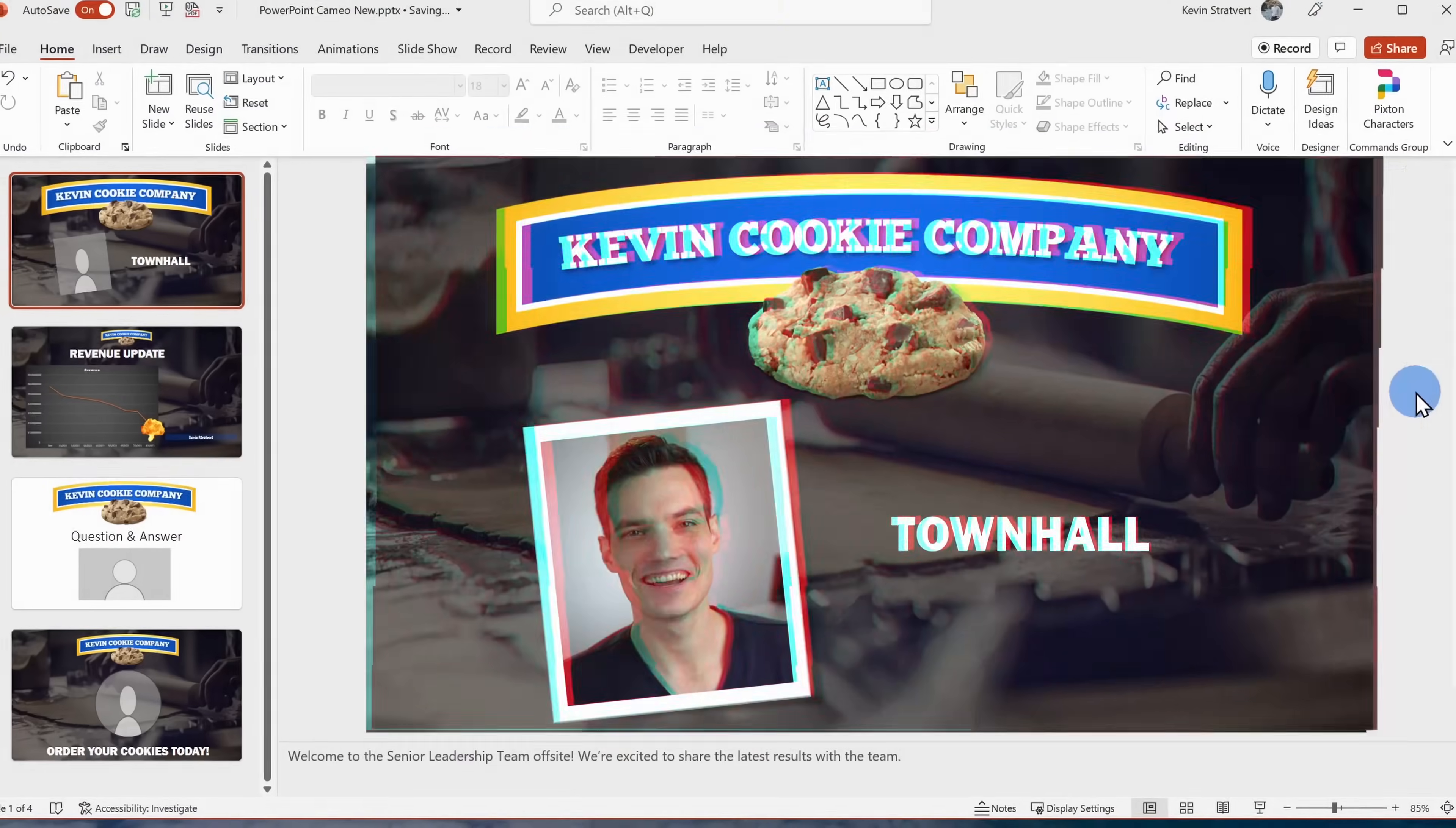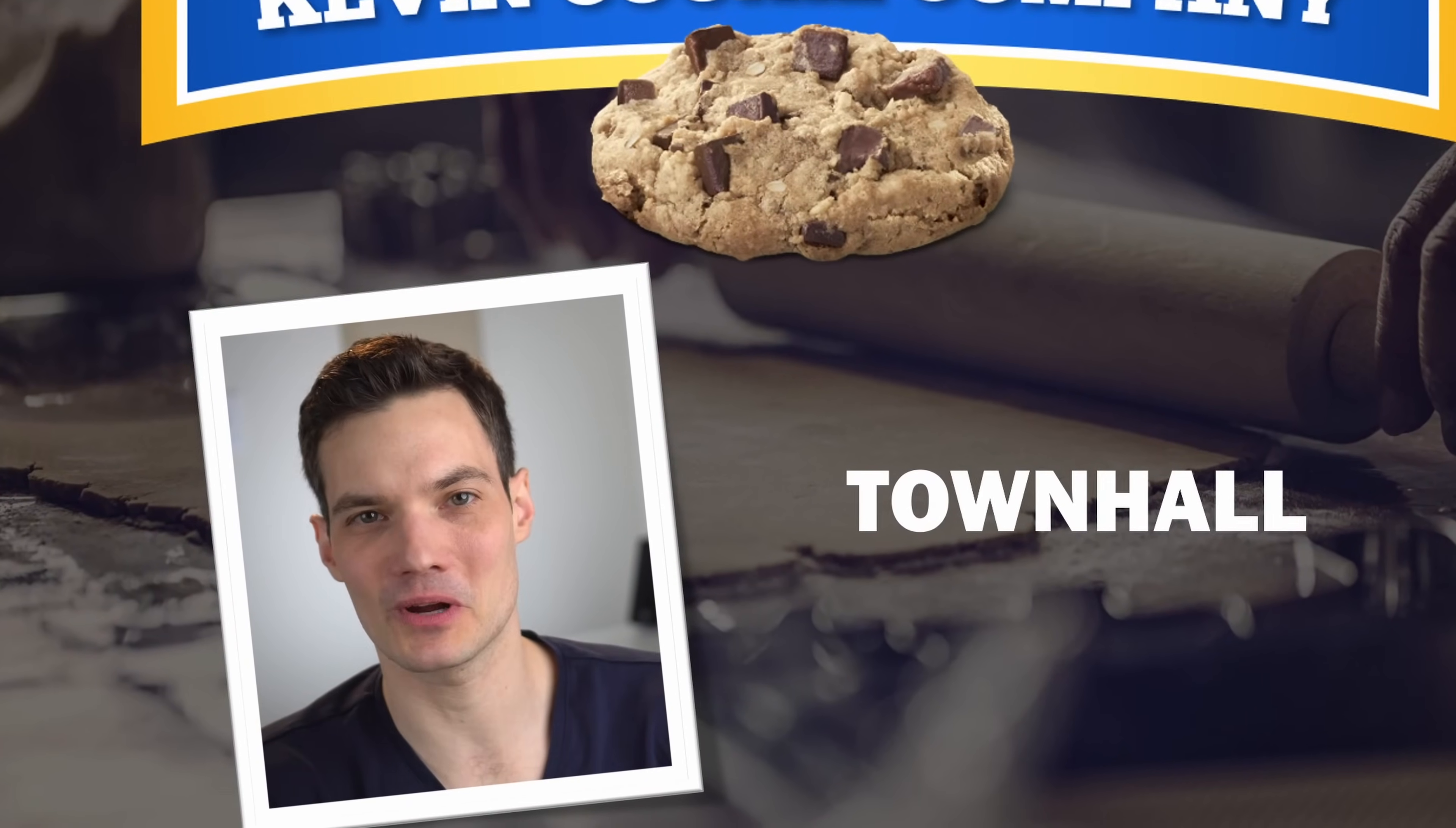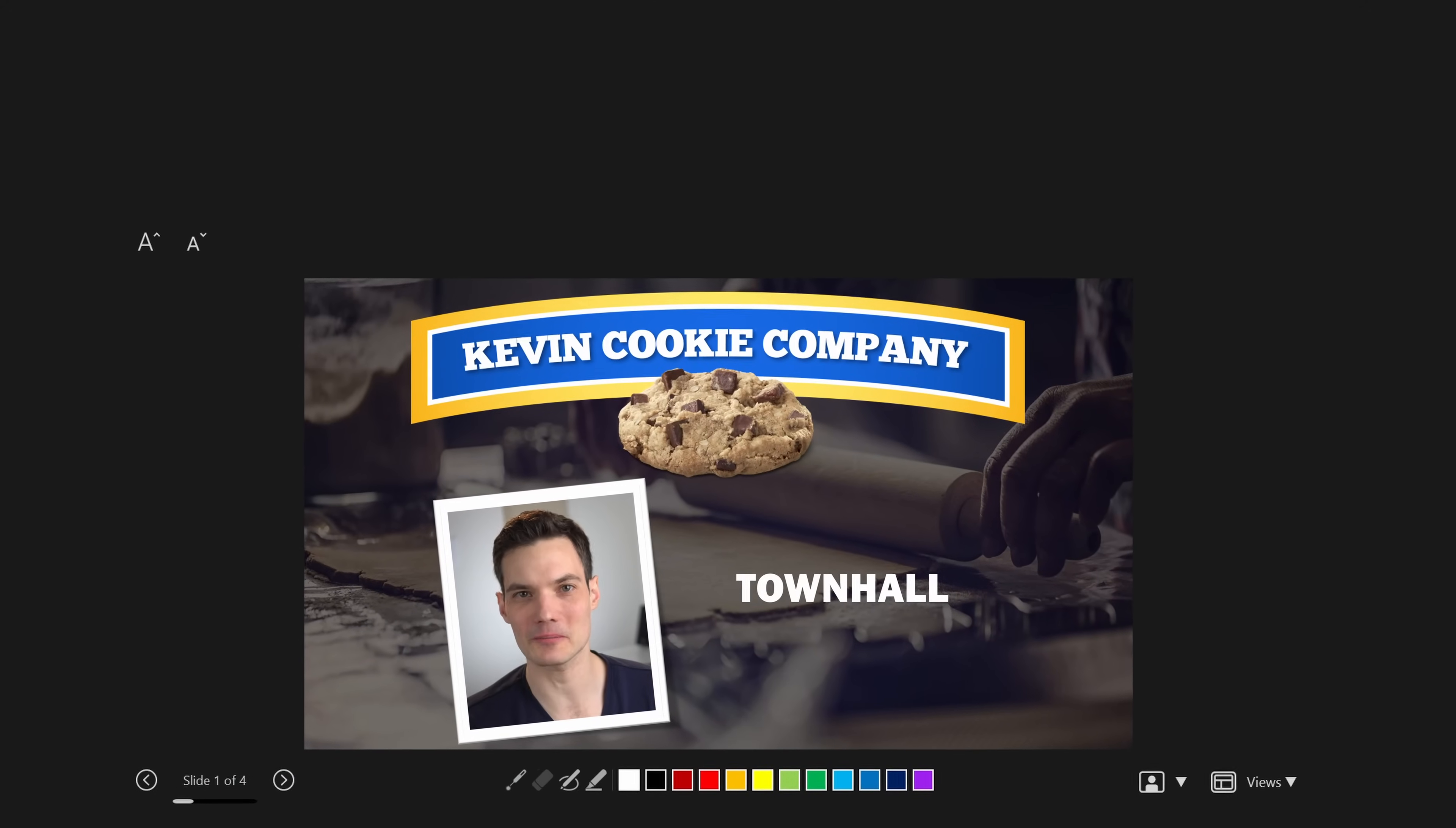Oh, look at this! I've incorporated a live video feed of myself directly into this PowerPoint presentation. I can use this when presenting in Teams, in Zoom, or any other web conferencing software. I can also use it when recording my slides directly in PowerPoint.